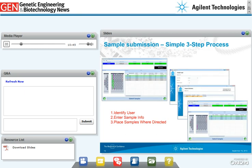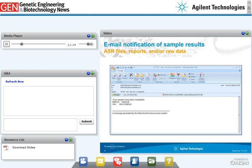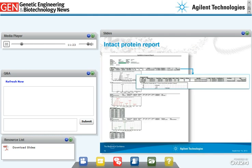This slide shows the simplified user interface on the Agilent MassHunter Biopharma Walk-Up LC-MS software. It starts with sample submission in three simple steps: the user logs into their account in step one; in step two, the user enters sample information and chooses a method from an administrator-approved list; in step three, the user places samples into the auto-sampler at locations directed by the software. Once analysis is complete, the software sends an email to the user with the report and data, including data file name, sample name, sample position, method used, and data analysis.